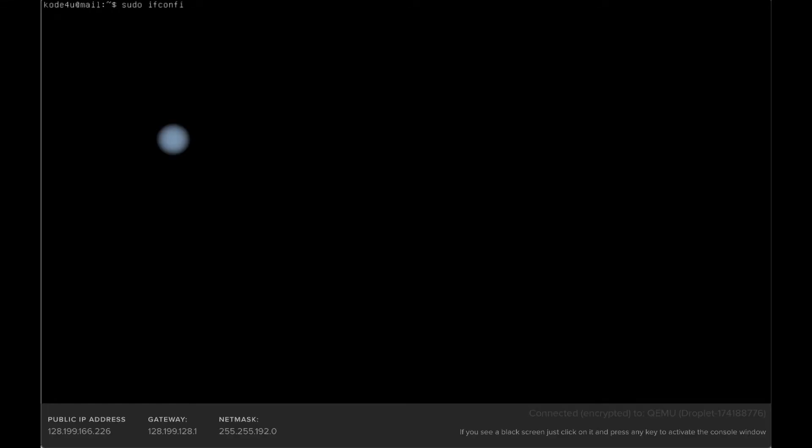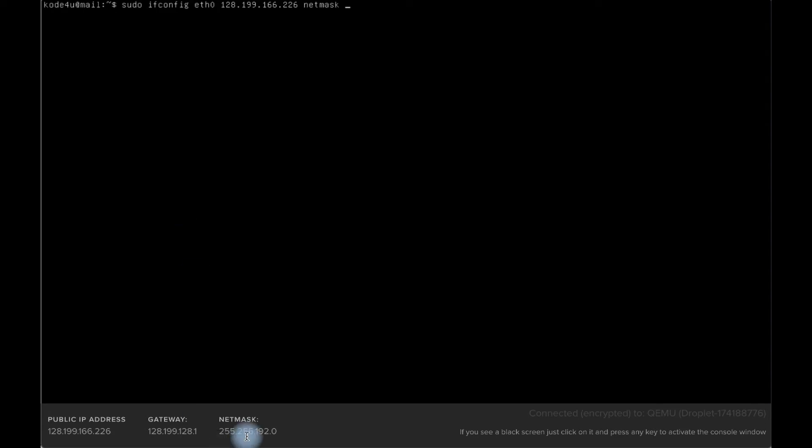Okay, in this video I'm going to show you how to fix the problem when you restore or restart your droplet in DigitalOcean. To fix this problem you need to type two commands. The first command is sudo ifconfig eth0 and the public IP of your server.